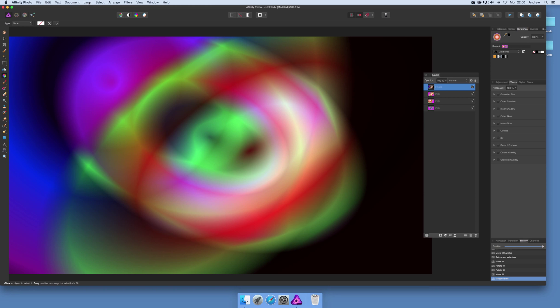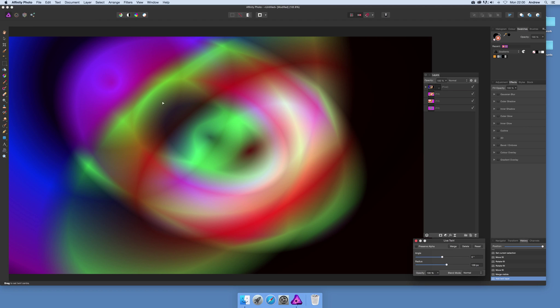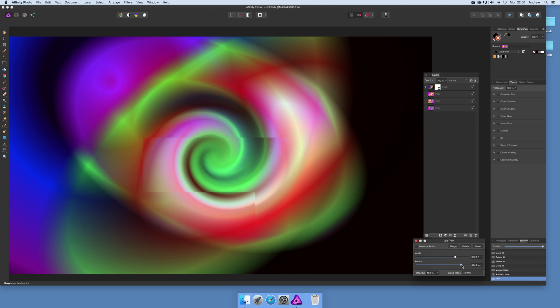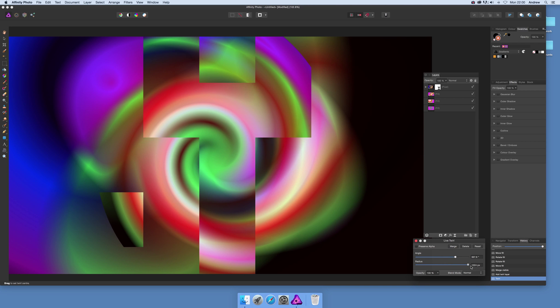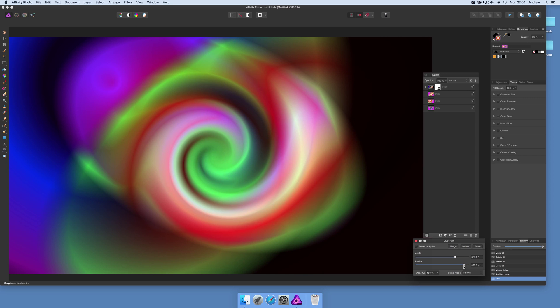You can quickly go to layer and maybe new live layer and maybe go for a twirl, change the radius. There you have it, a very unusual colorful gradient.